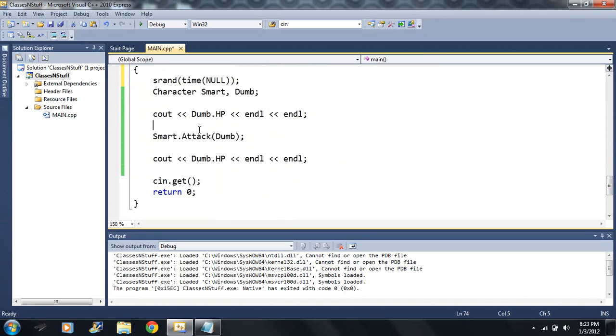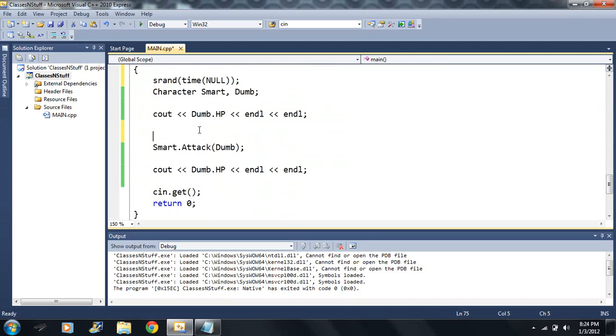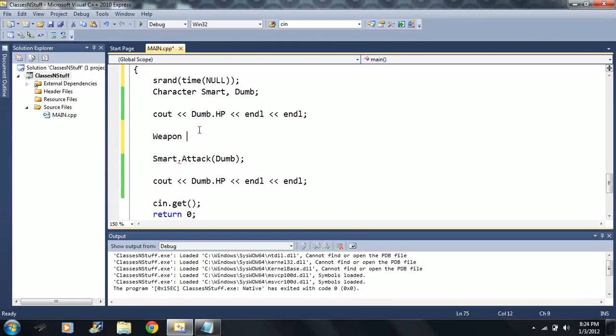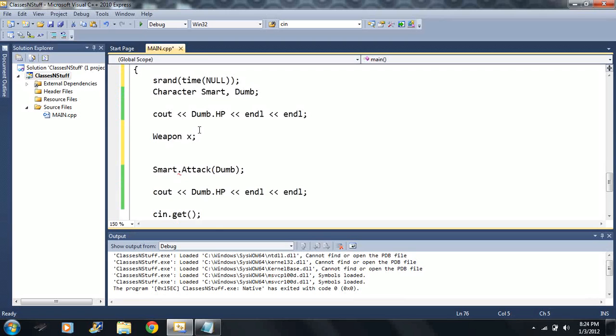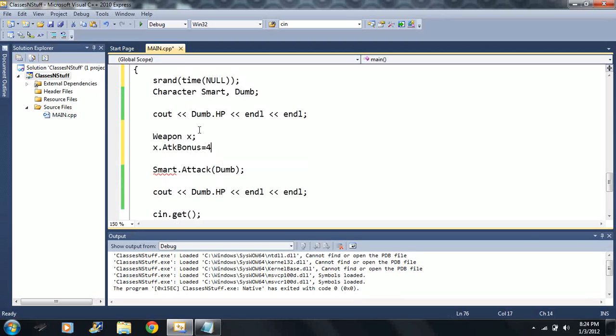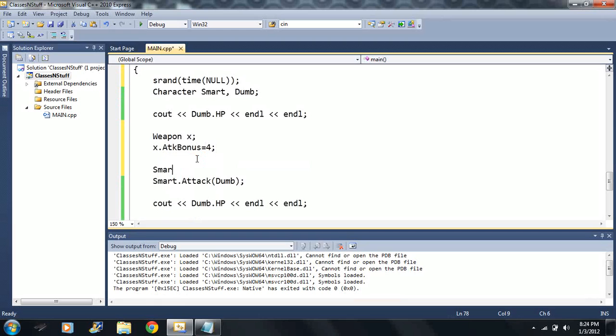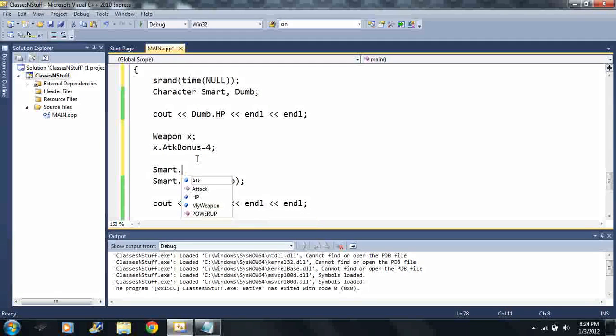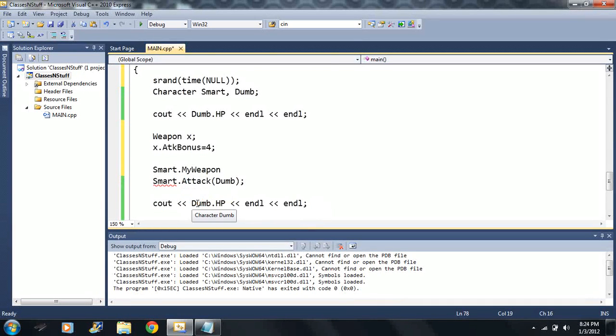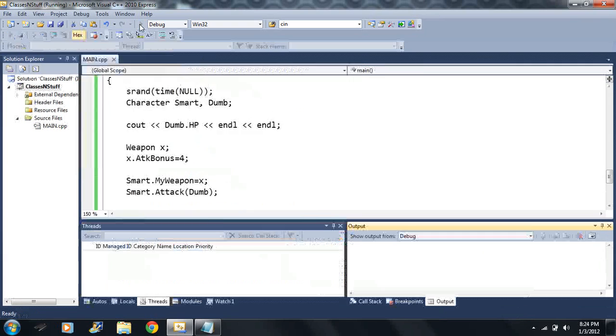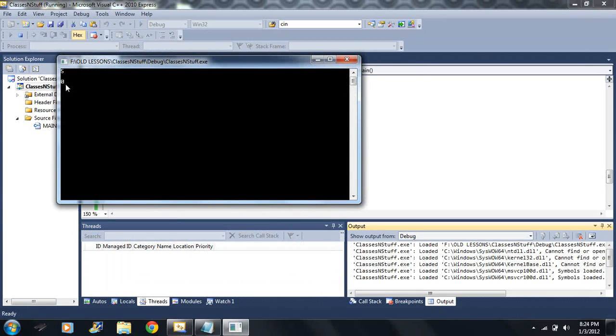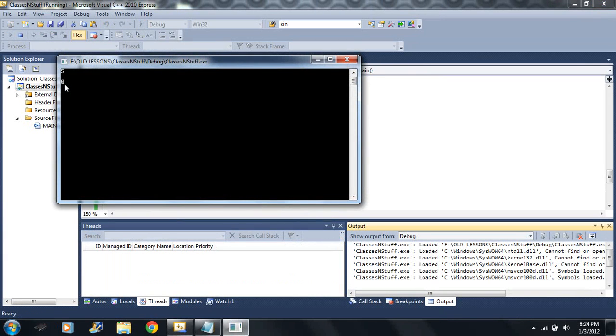Let me make a new weapon here. Say I decide to make a weapon and I want to call it just X, simple weapon. And I say X dot attack bonus is equal to four. Well, I want to set smart's weapon equal to X.